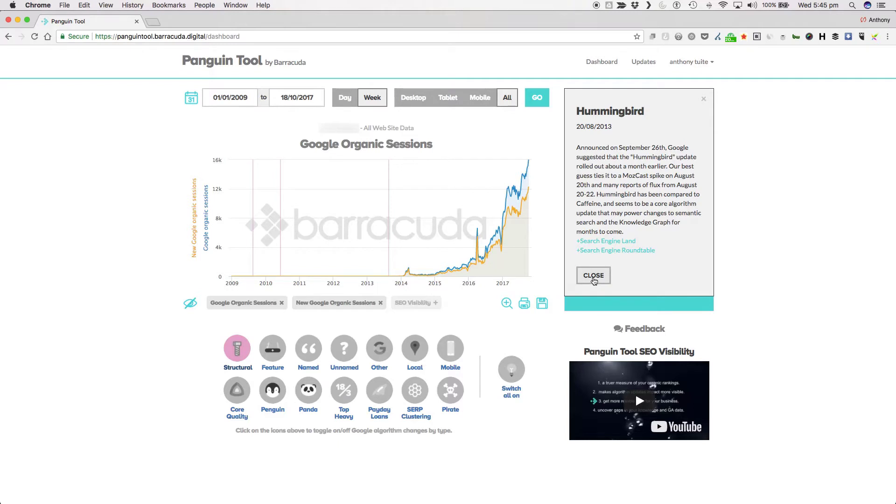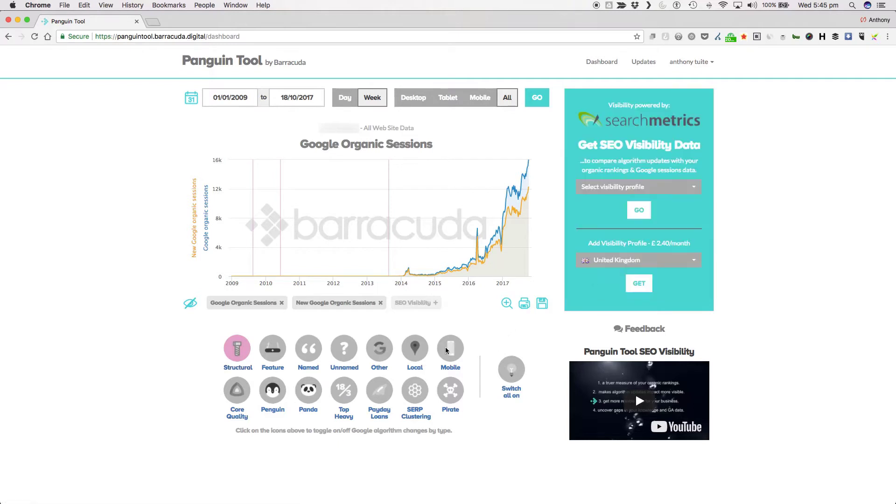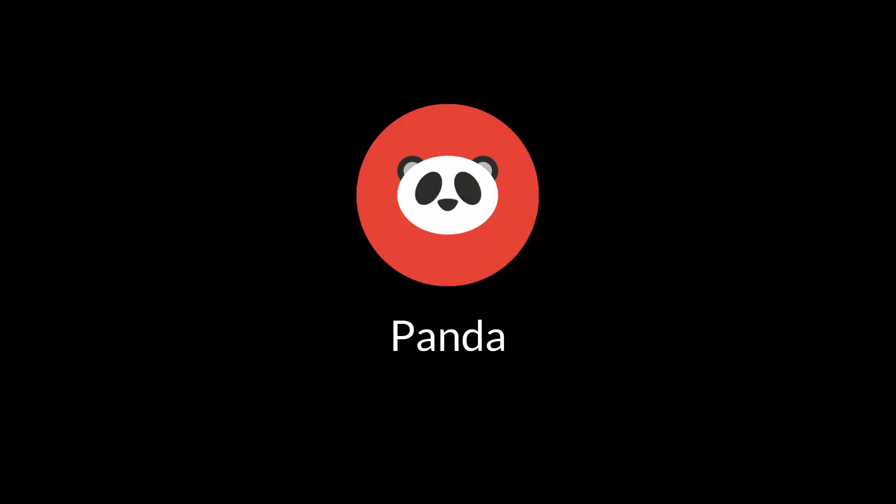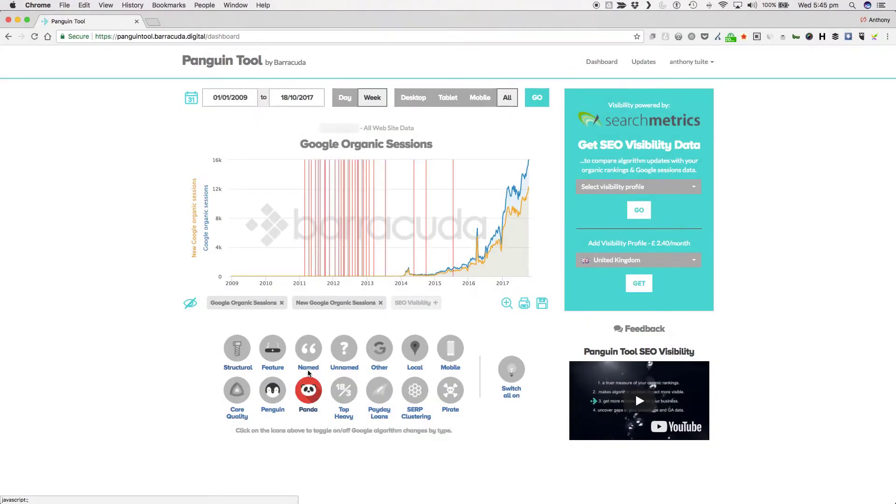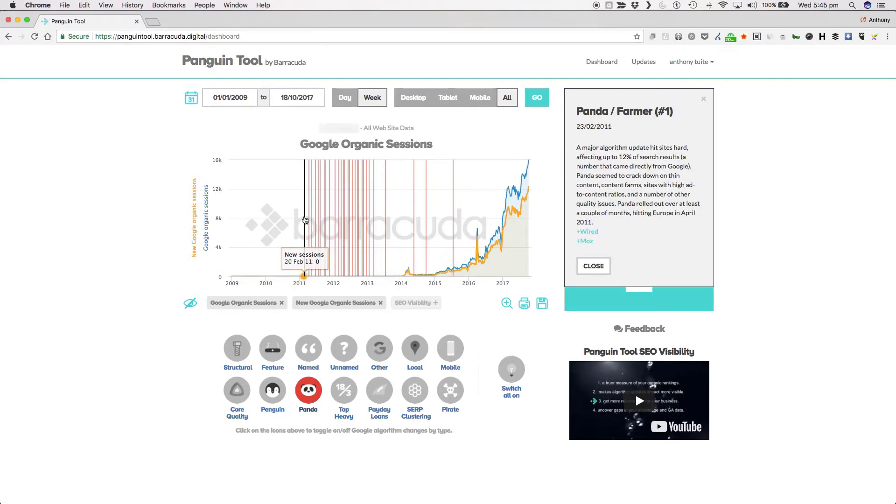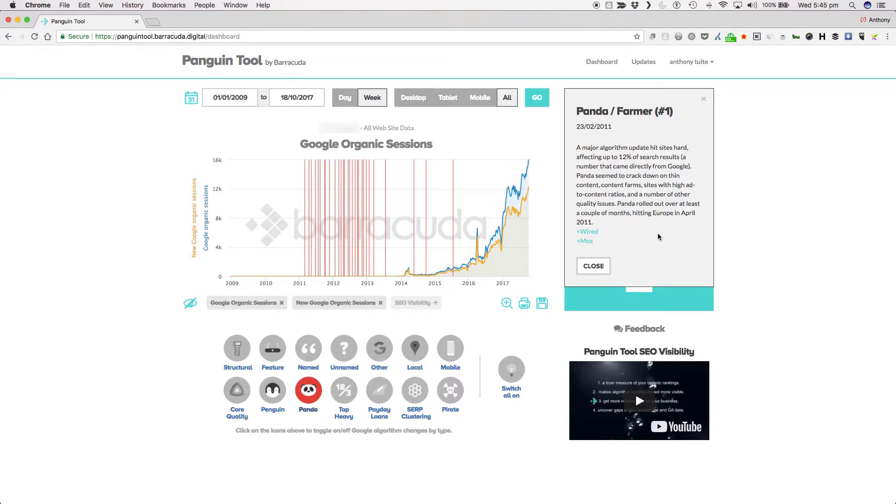Moving on, let's look at one of the big changes that really fueled the hype and obsession with Google algorithm updates, Panda. Panda began rolling out on the 23rd of February 2011 and continued over the course of at least a couple of months. It then launched in Europe in April of the same year. Panda was a game changer.